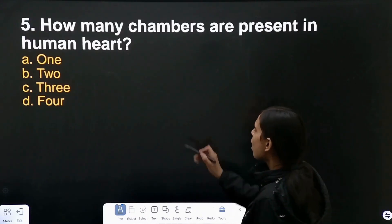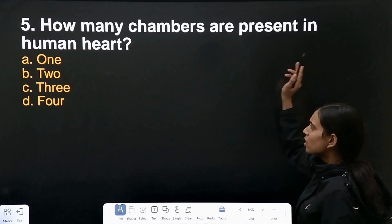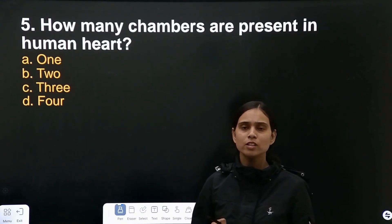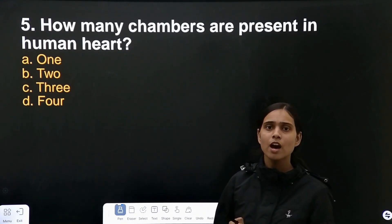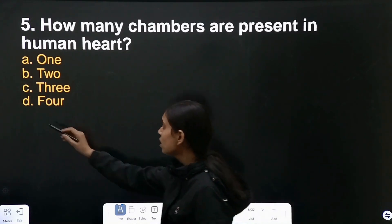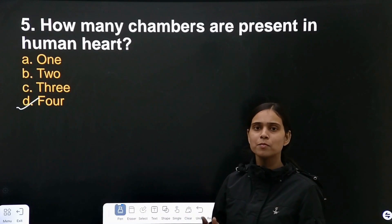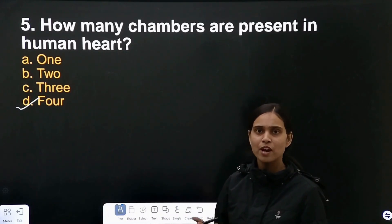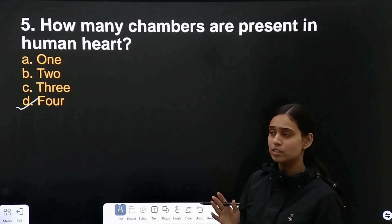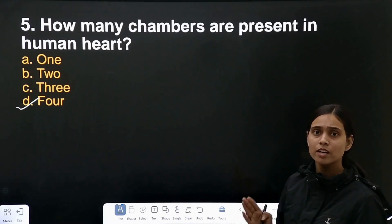How many chambers are present in the human heart? There are 4 chambers: right atrium, left atrium, left ventricle, and right ventricle. So the correct answer is 4.